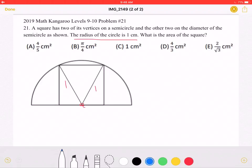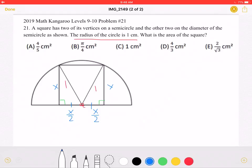Let's mark the edge of the square as having a length of x. Since we have two right triangles that both have a hypotenuse of one and a leg of x, these two legs must also be equal. Because these two legs must also be equal and they make up x, each one must have a length of x over 2. Now we can use the Pythagorean theorem to solve for x.